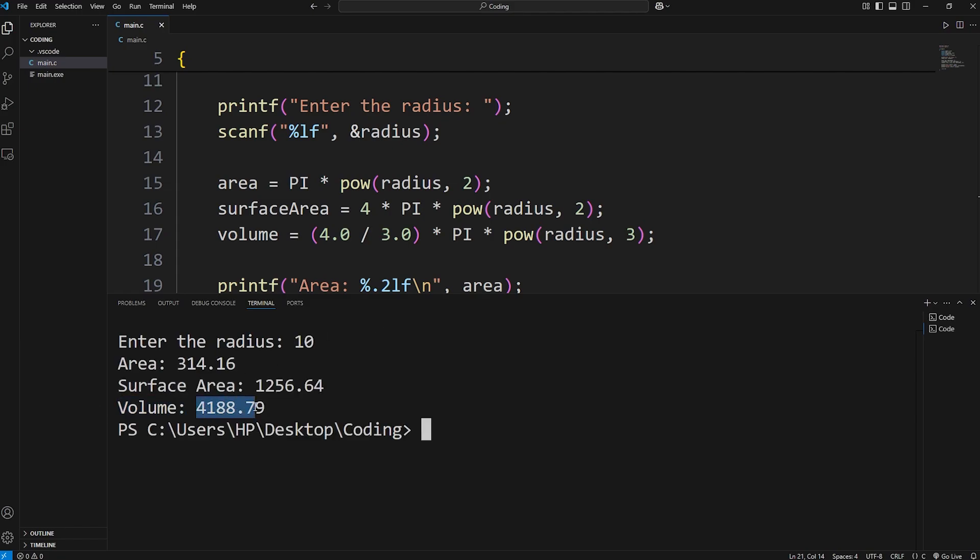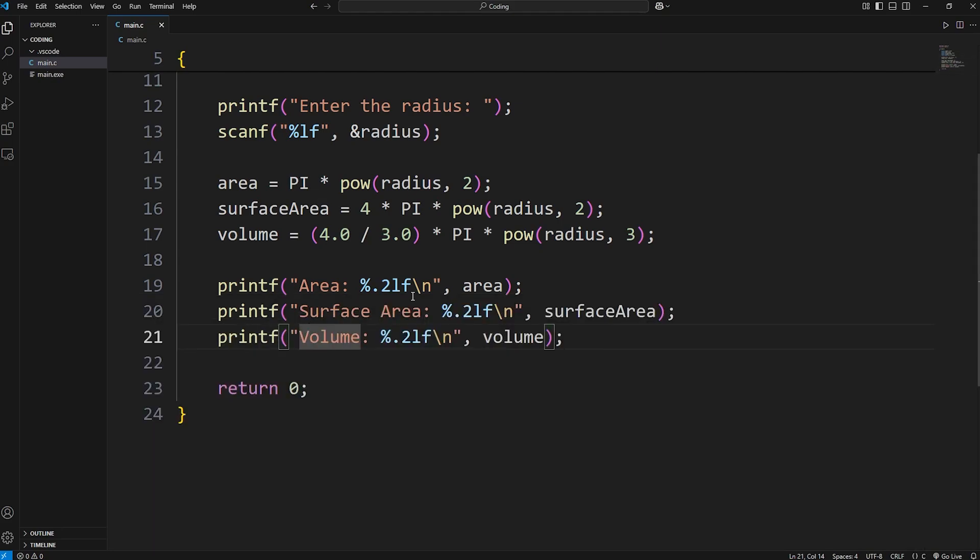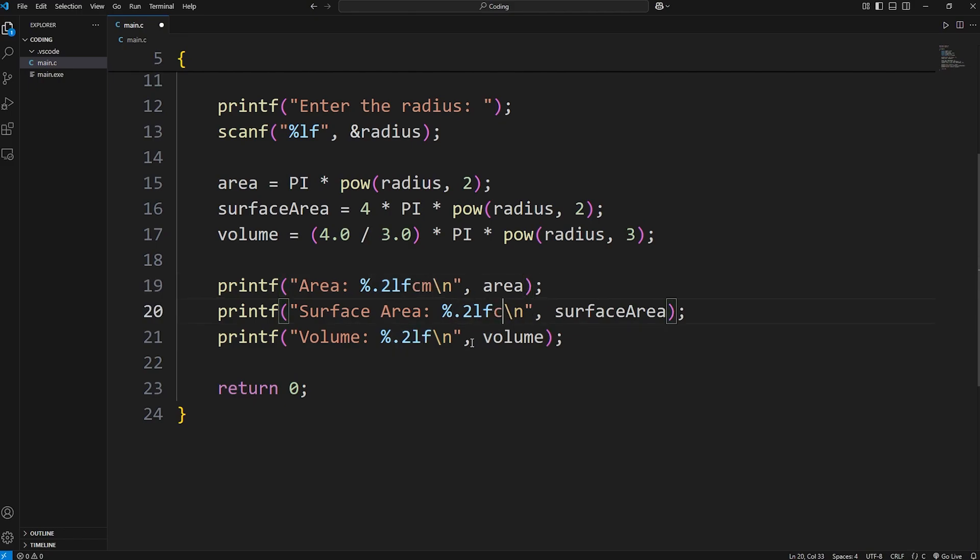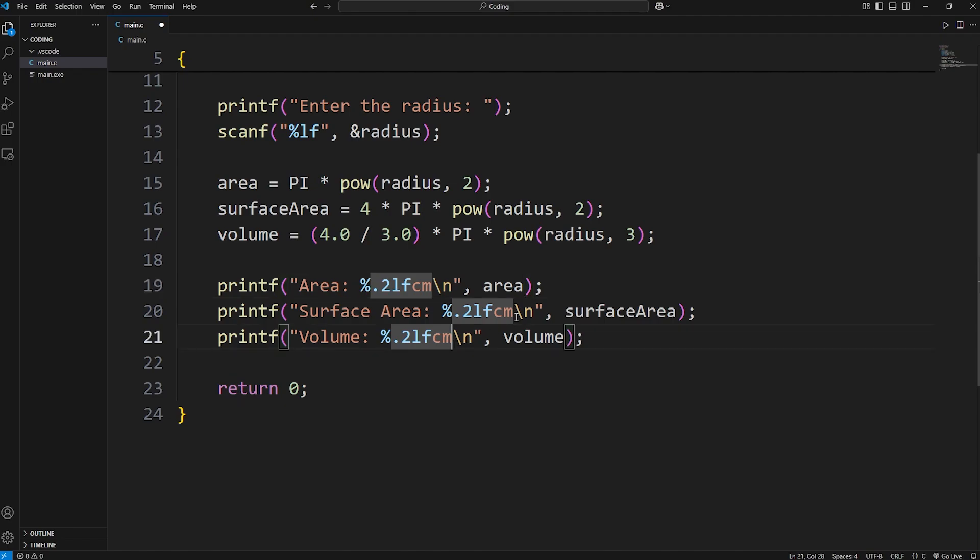4,188.79. And if you would like, you can add centimeters or some other unit of measurement after. Centimeters, centimeters, centimeters. You could even make these squared and cubed if you would like, but that might be overkill for this lesson.